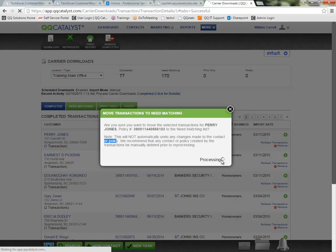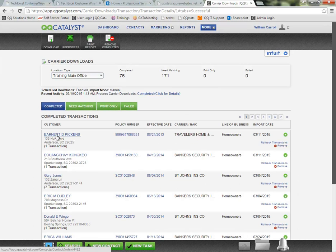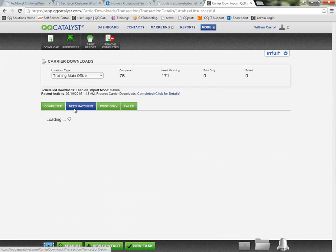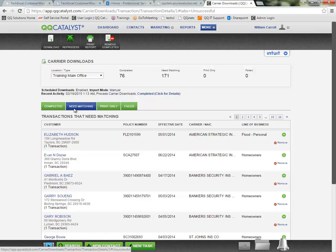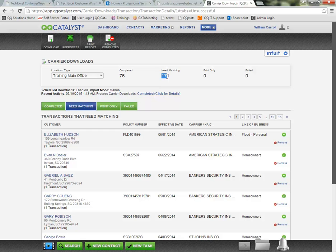Then I can click yes, the transaction will be removed from the completed section and it will move back into the need matching section. So Perry Jones would be somewhere here in our need matching items again. Before they were 170, now they're 171.